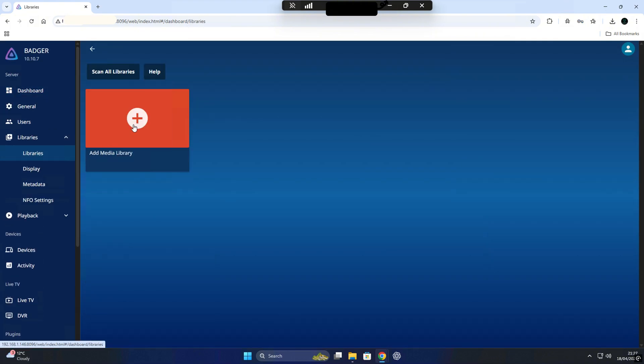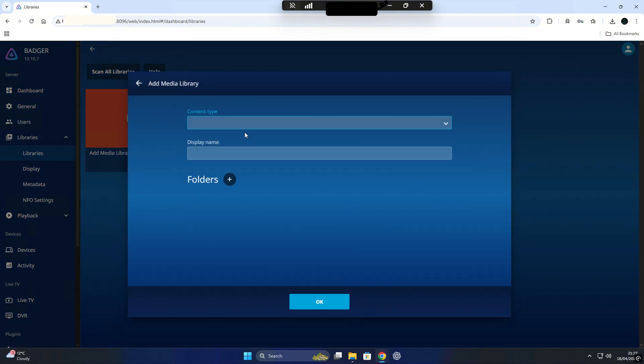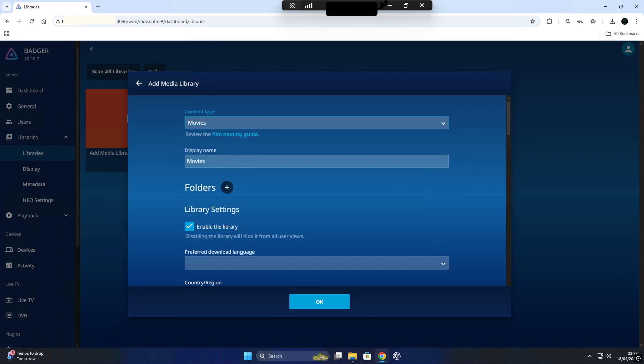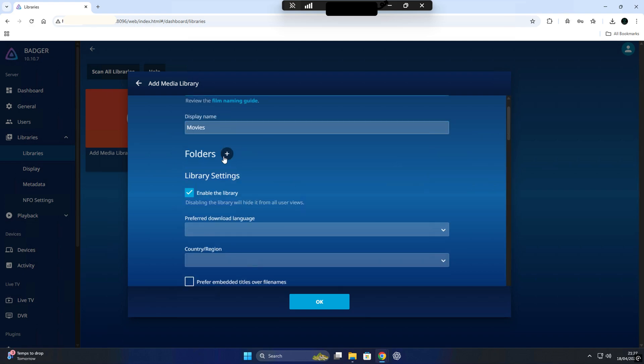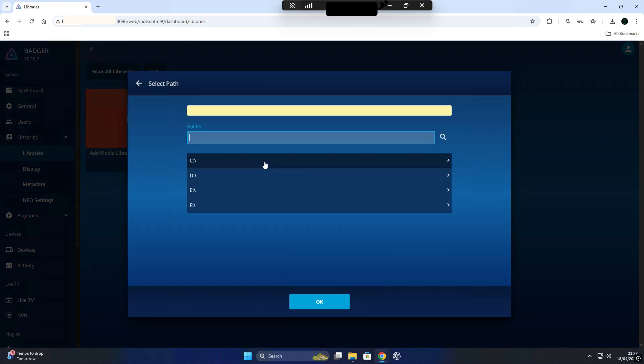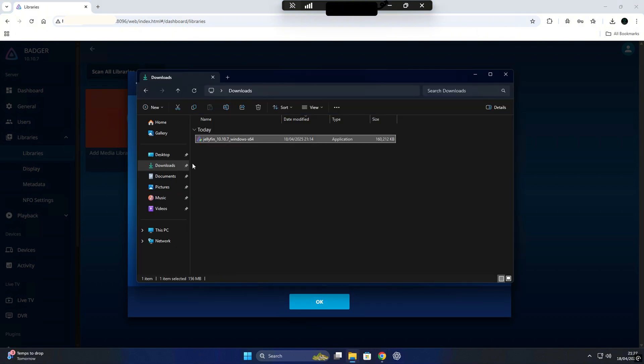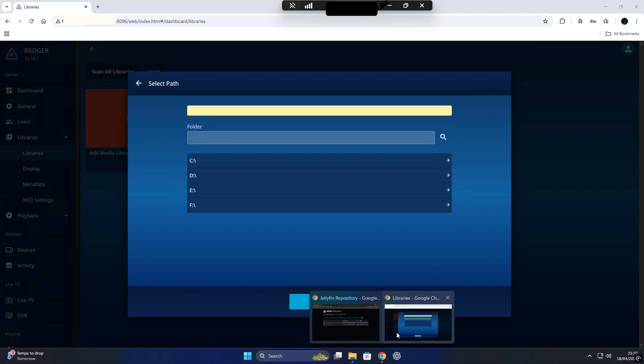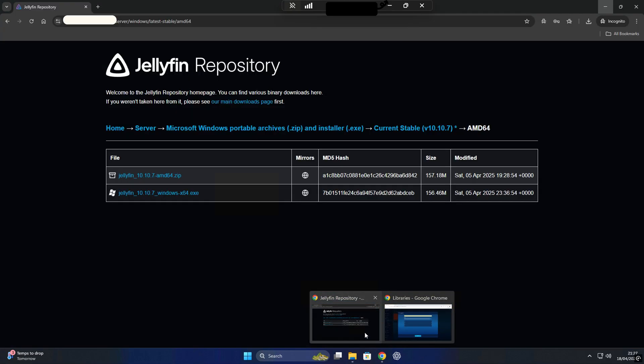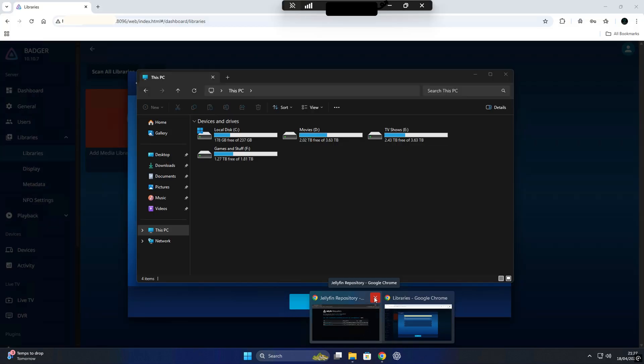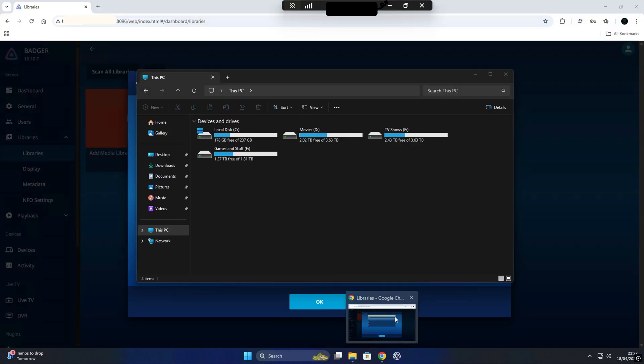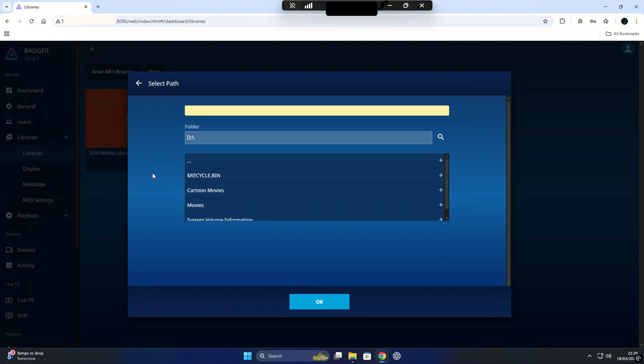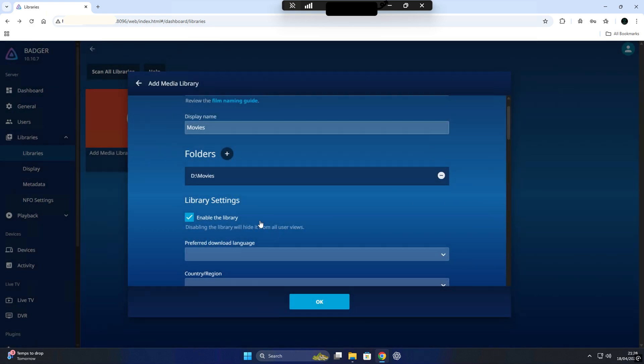Now that we got everything set up the way we like it, it's time to start adding our media. To do this, head over to your Jellyfin dashboard and look for the tab on the left-hand side that says Library. Click on that and then hit Add Media Library. This is where you'll begin organizing your content. We'll start with Movies. First choose Movies as your content type from the drop-down list, then click Folders to tell Jellyfin where your movies are actually stored on your system.